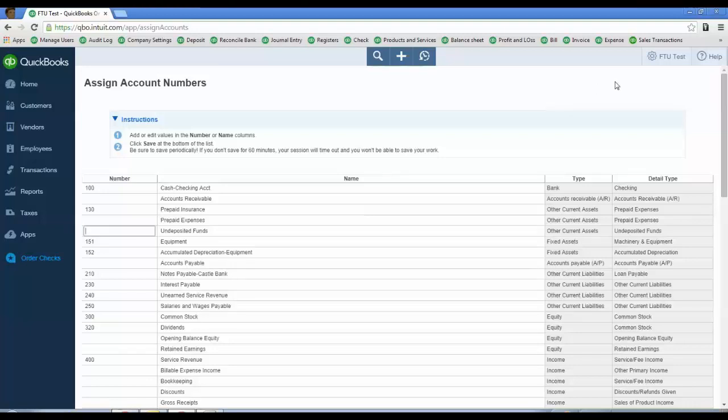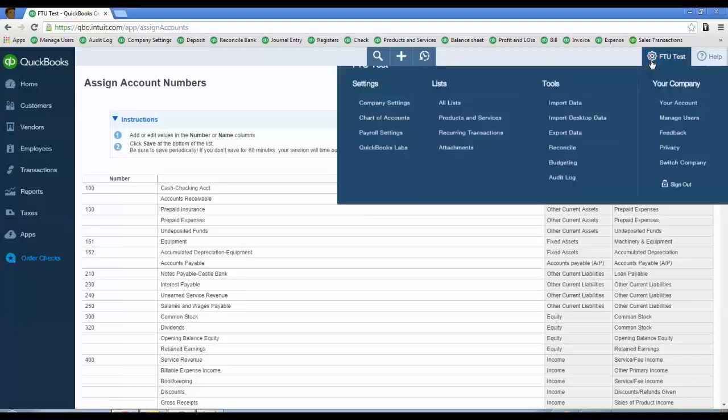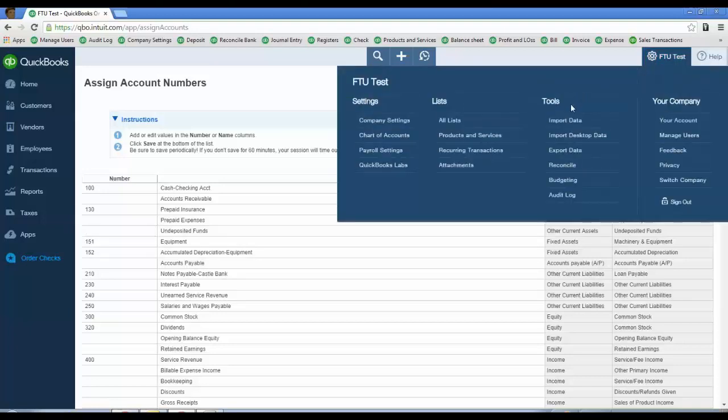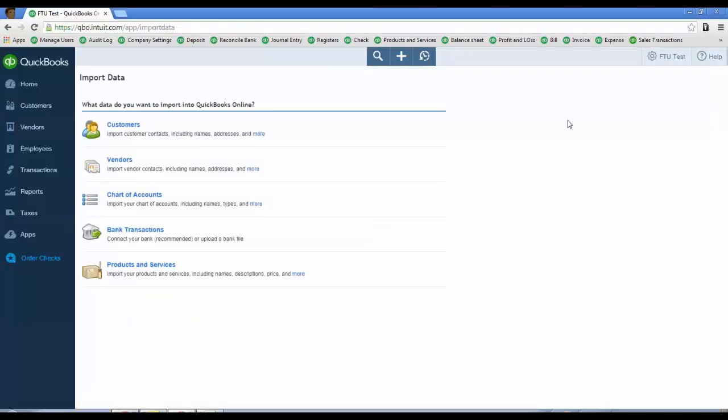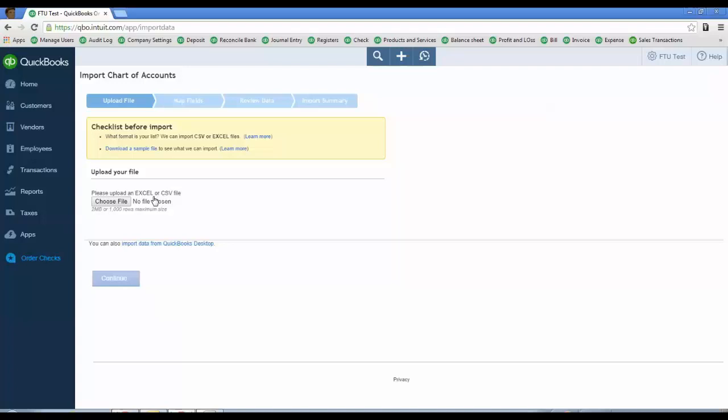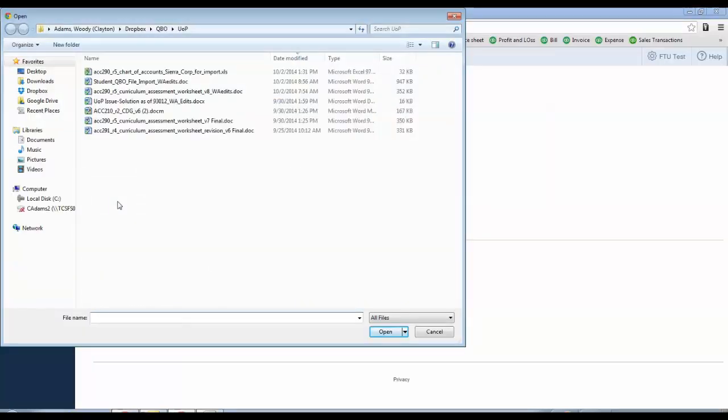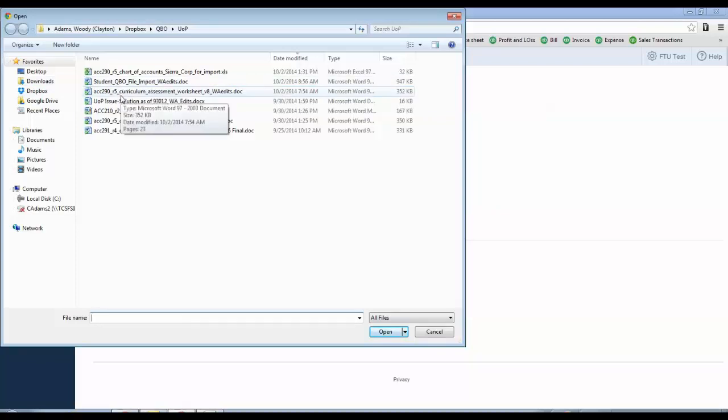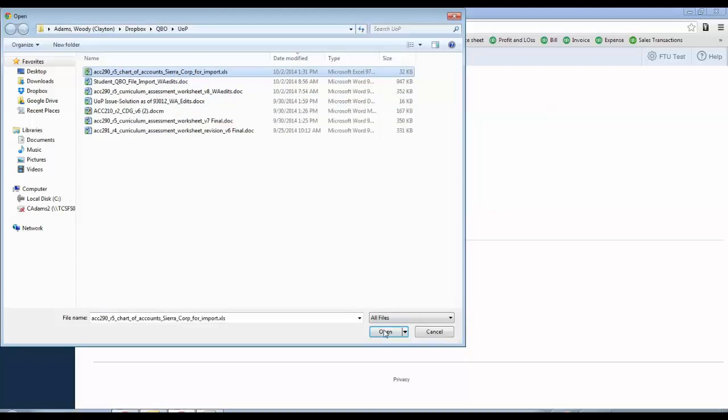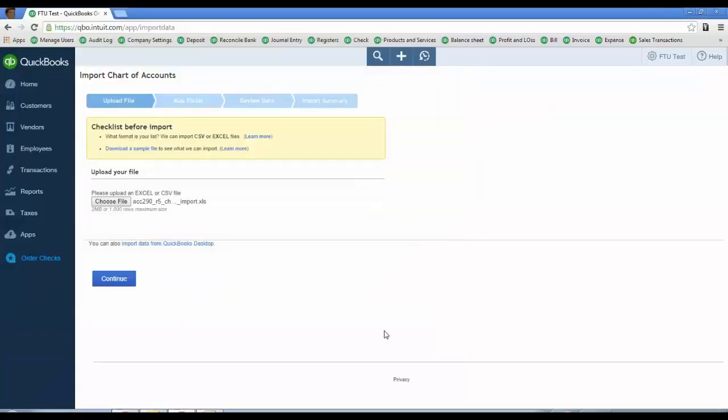To import your chart of accounts, click on the gear icon again, under Tools and then Import Data. Then you're going to choose Chart of Accounts. We do give a sample file you could download, but since you already have the Excel spreadsheet, there's no reason to copy from it to another spreadsheet. Just go ahead and click Choose File and browse to wherever you have the Chart of Accounts spreadsheet saved. In my case, it's right here. Click Open and then click Continue.